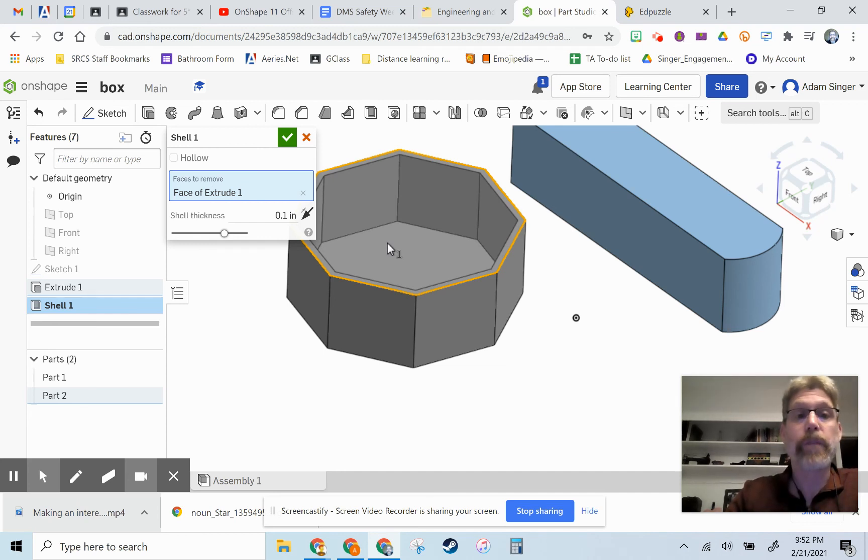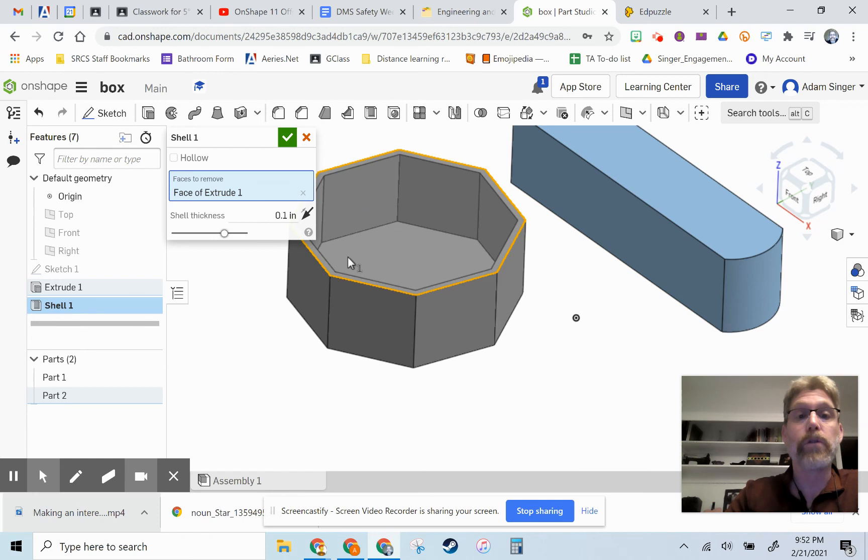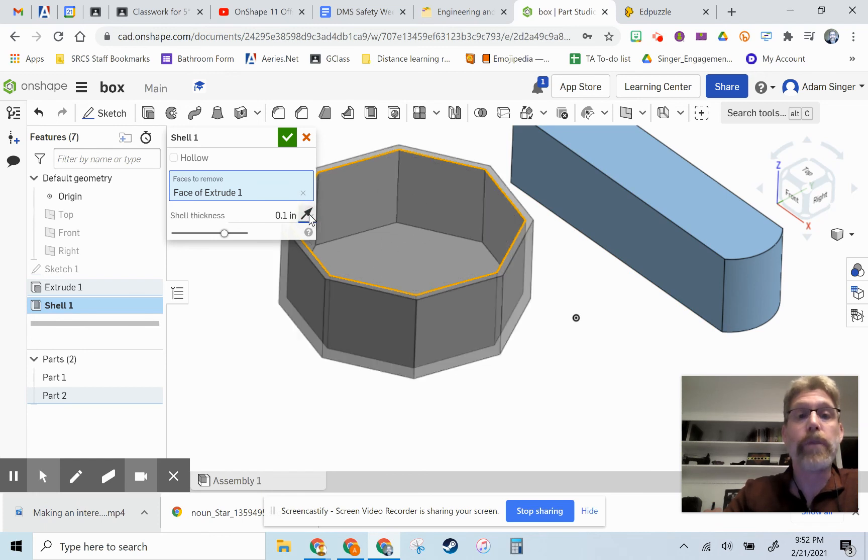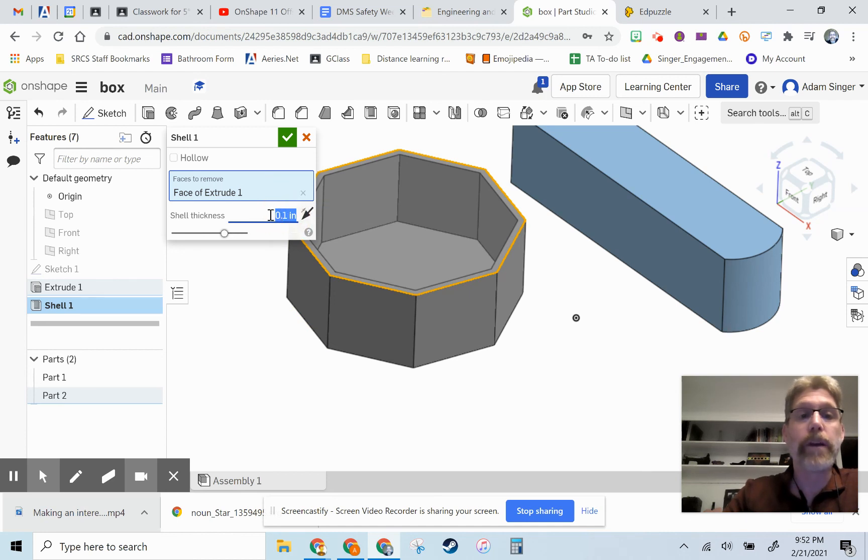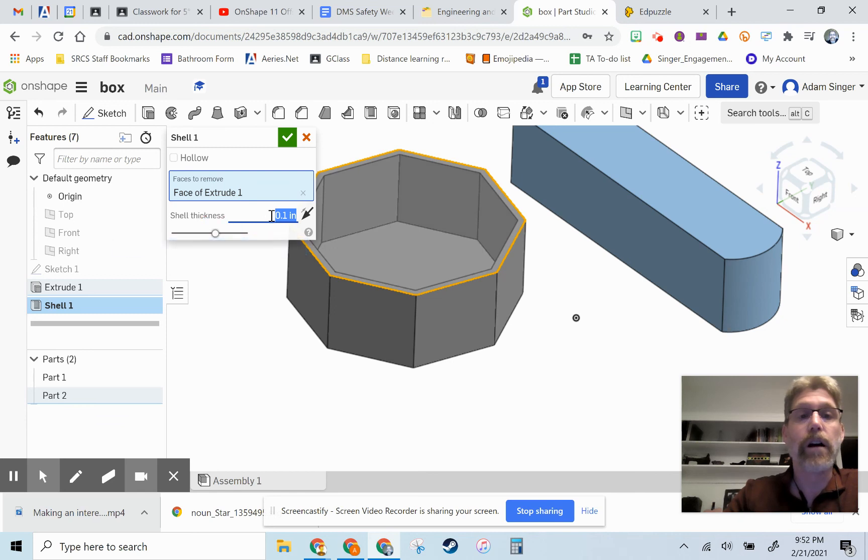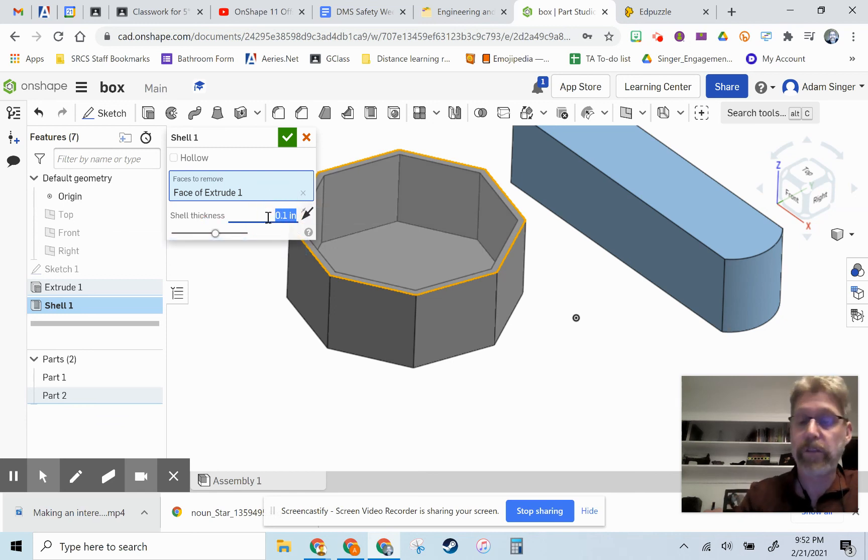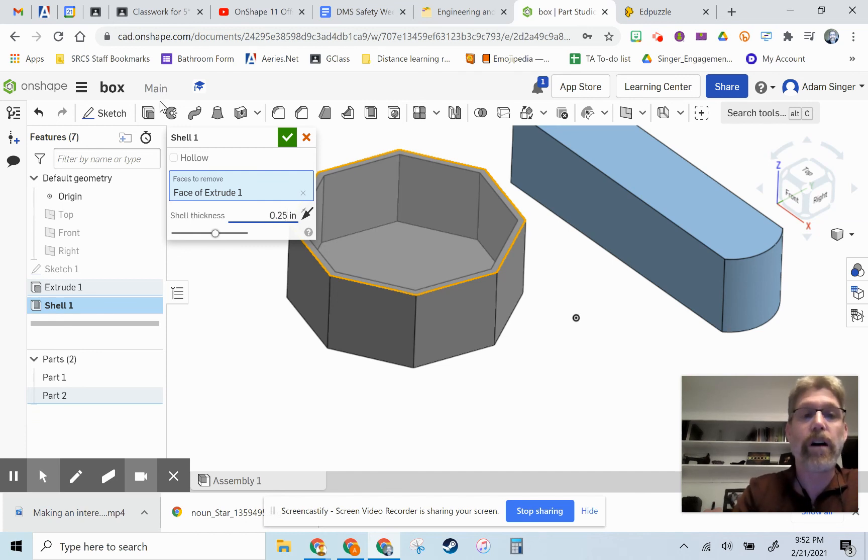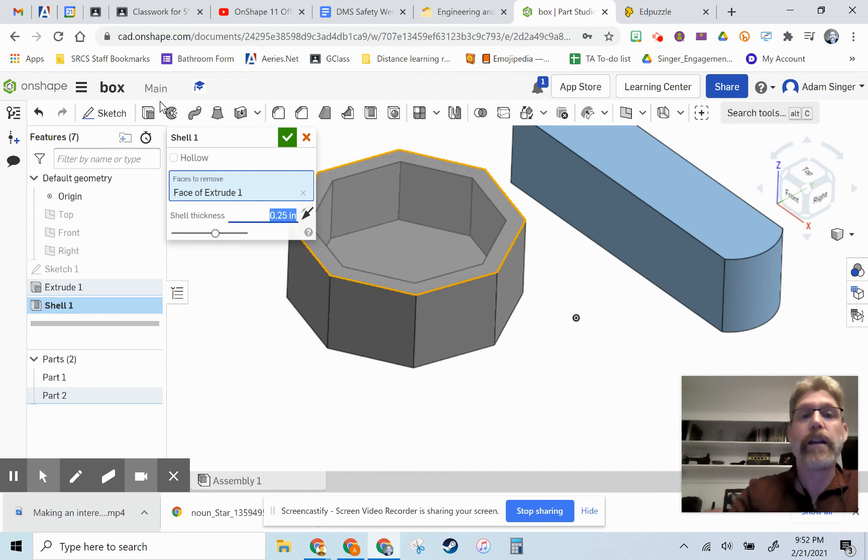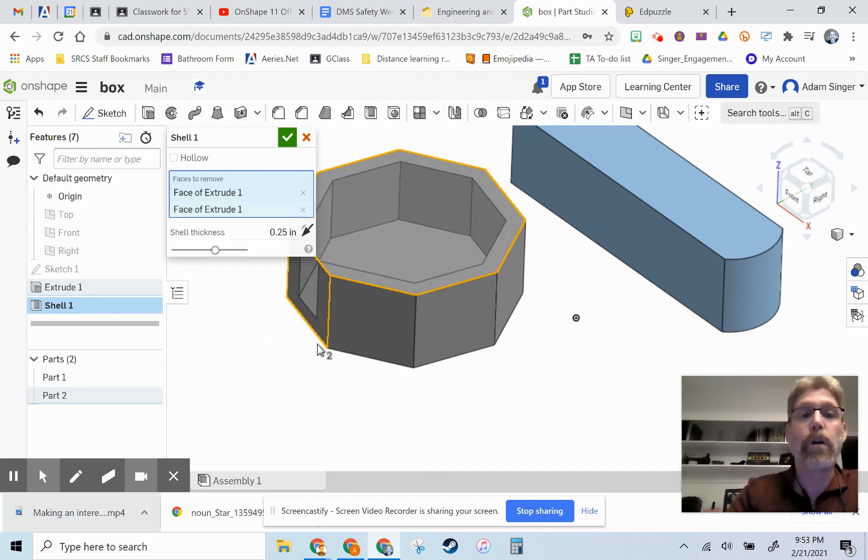then you have the ability to hollow something out. You can change the direction whether you want to hollow it outwards or inwards. I'm going to actually change the shell thickness here. I believe that's something I can type into here, 0.25. And I can make thicker walls if I want.